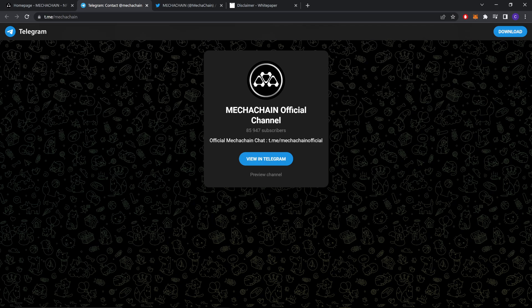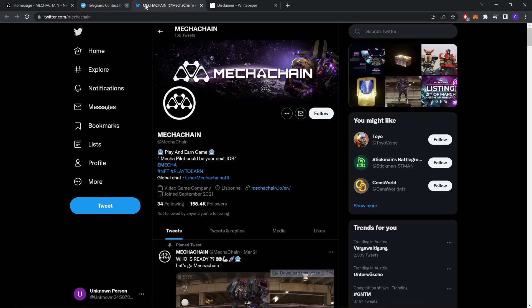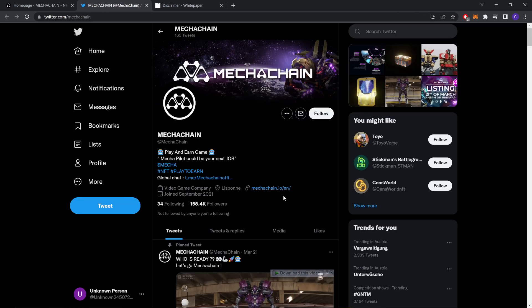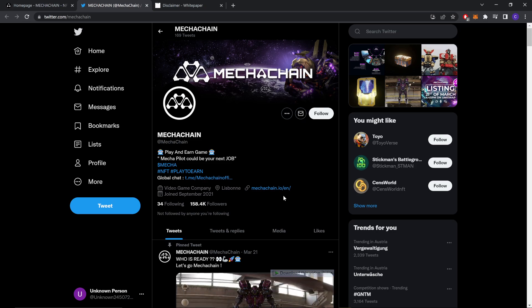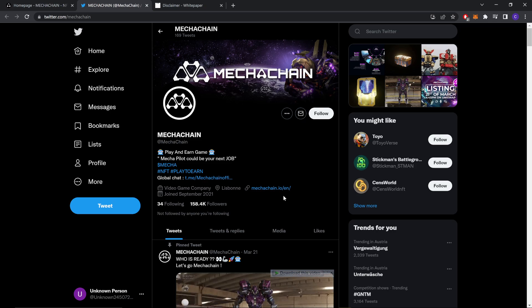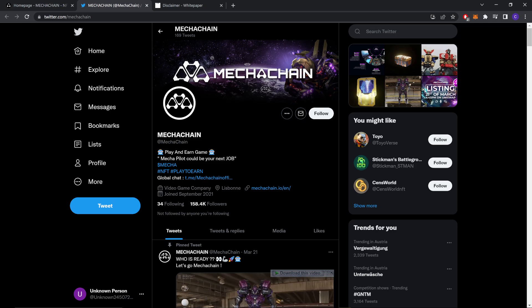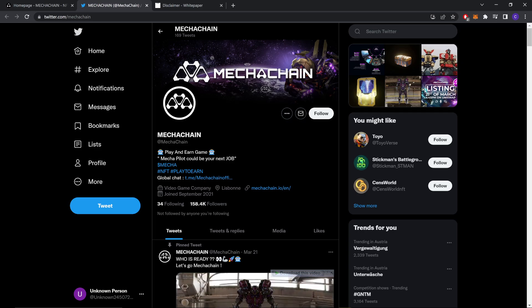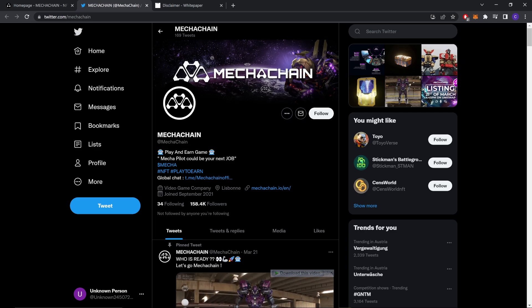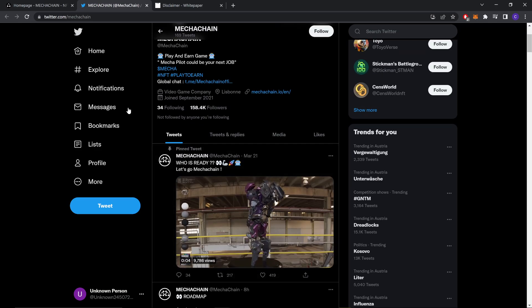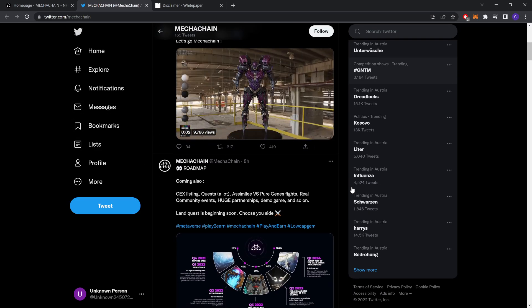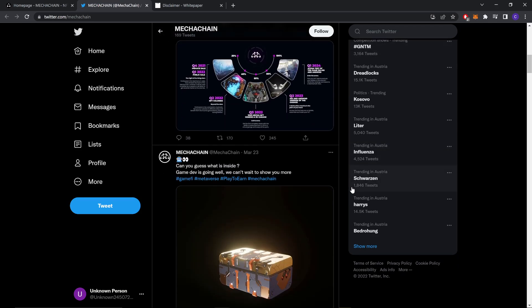They also have a Twitter account. Here they have 158.4k followers, so pretty good following.